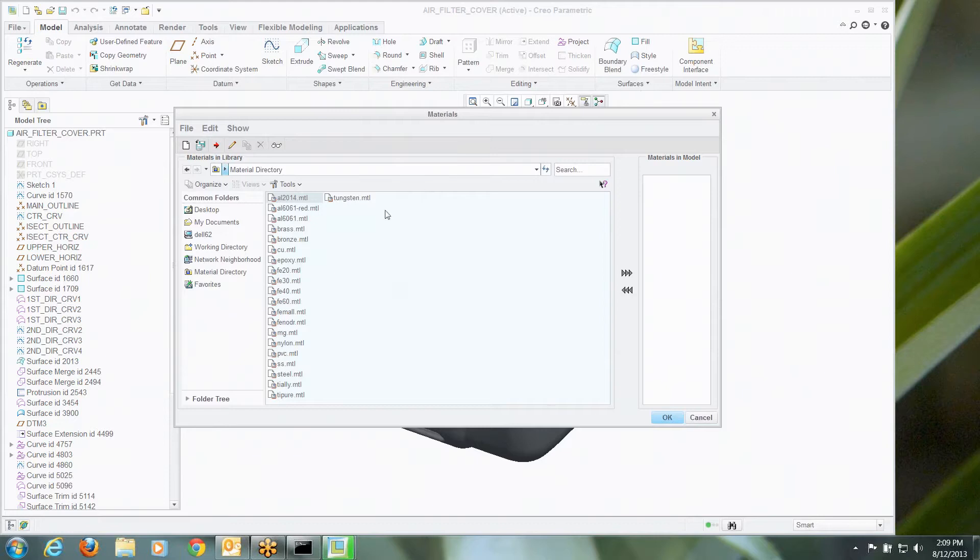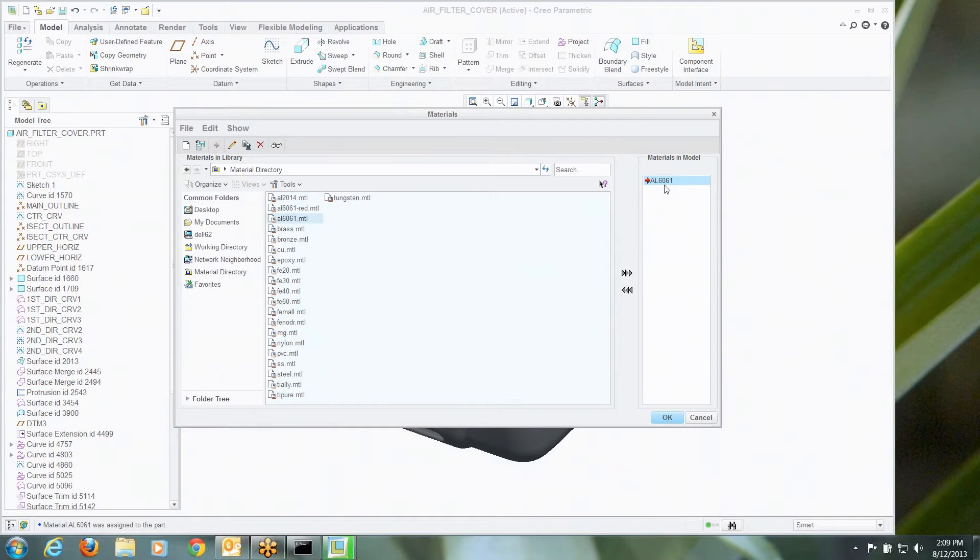So let's go ahead and grab this Aluminum 6061. I'm going to select that. With that picked, I'm going to grab this little pencil icon and we're going to edit that.